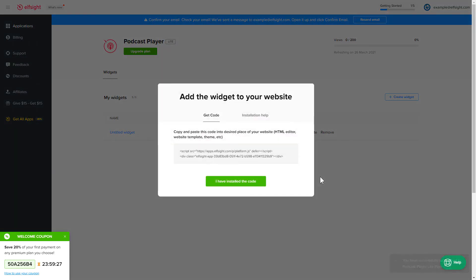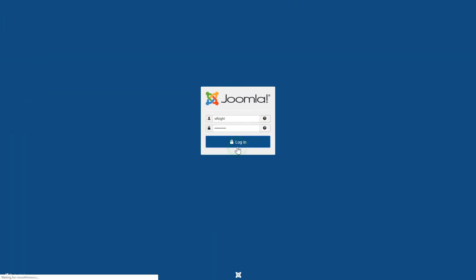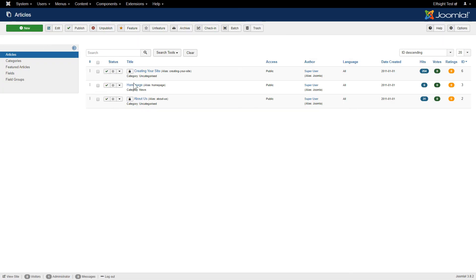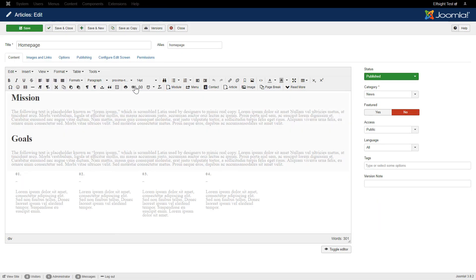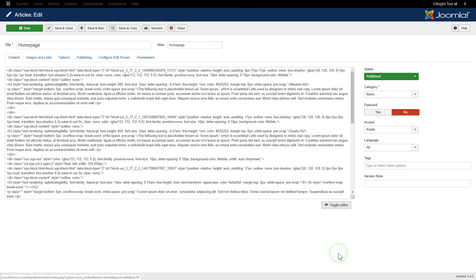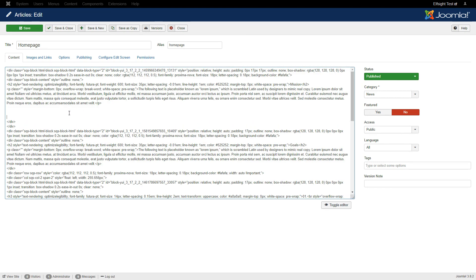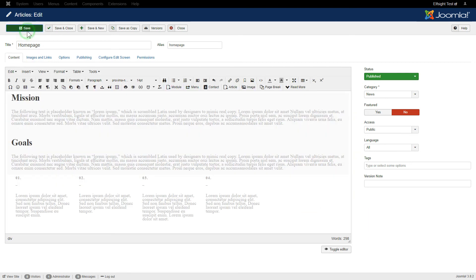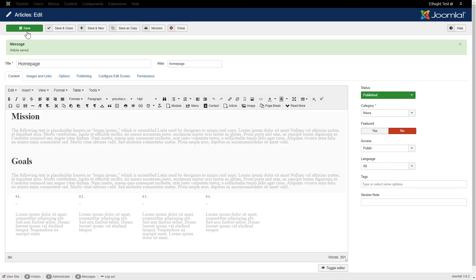Click on the code to copy it and go to your website's admin panel. After you've logged in to your Joomla control panel, navigate to the Articles tab in the left-hand menu. Choose the required page in the list. Press Toggle Editor and paste the installation code where you need. Save the changes. Go to the page to check your widget.